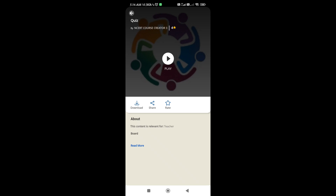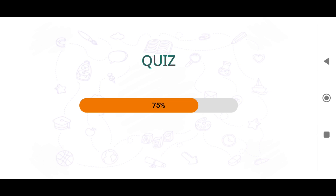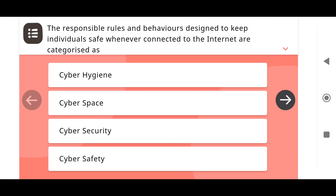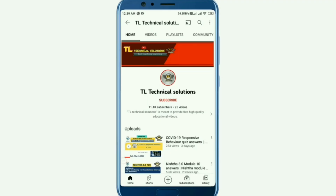Hello viewers. Welcome back to my YouTube channel TL Technical Solutions. Today I am here with one more technical issue. A large number of Diksha users are facing this issue. Today we will try to fix it in a short period of time.